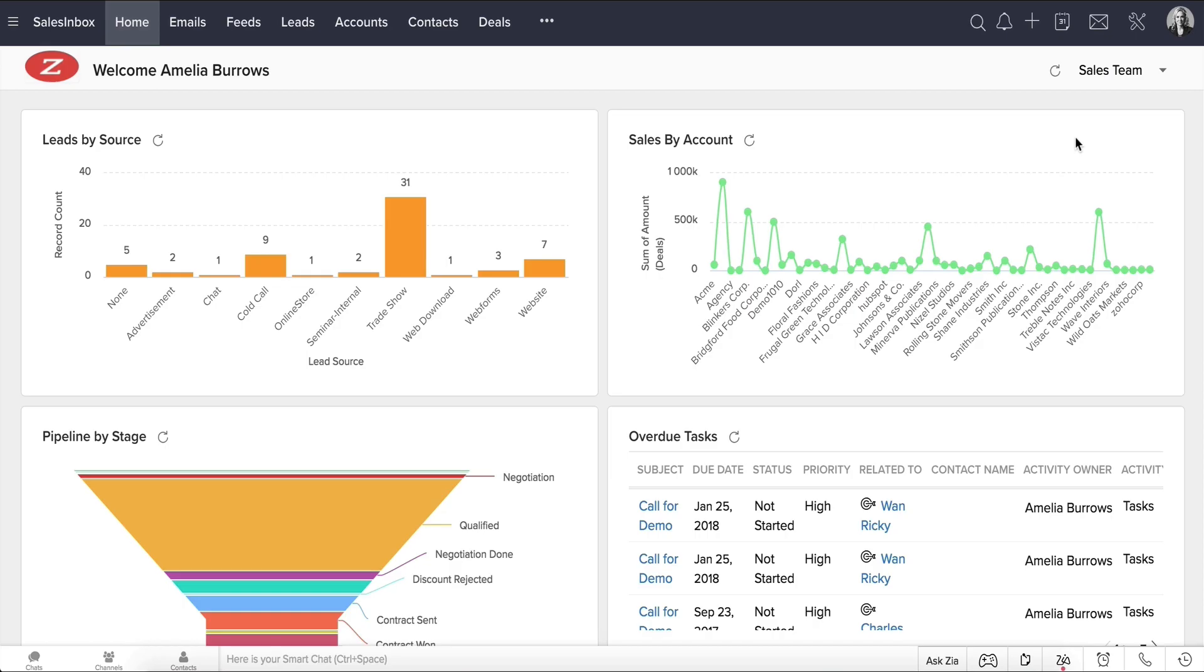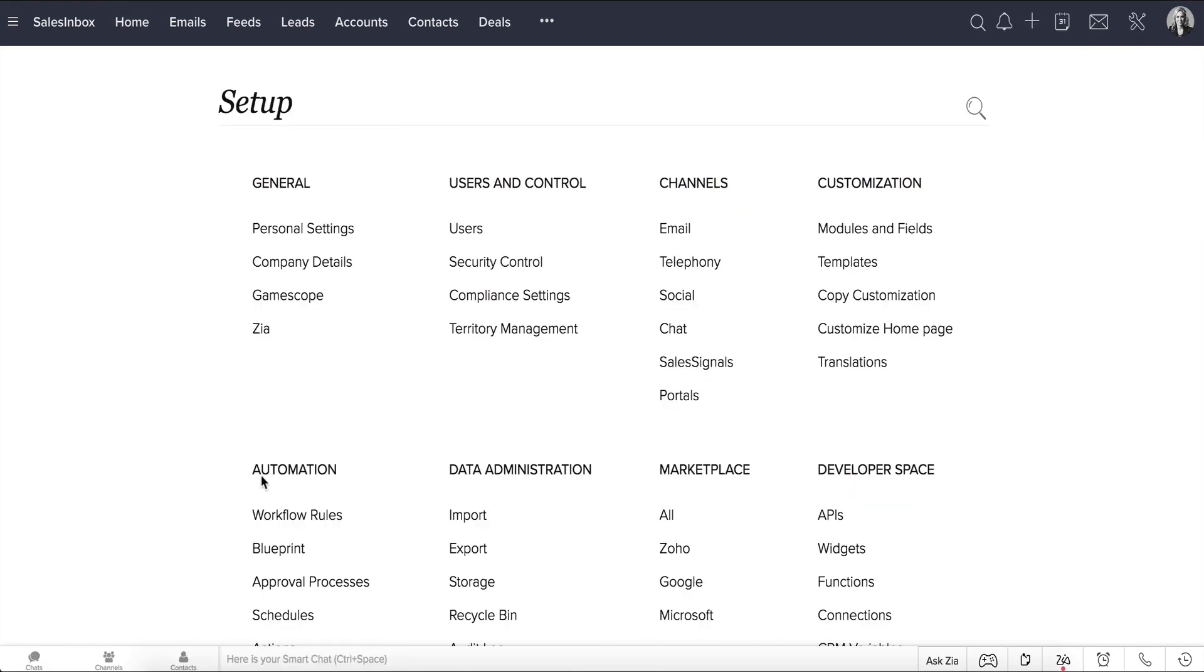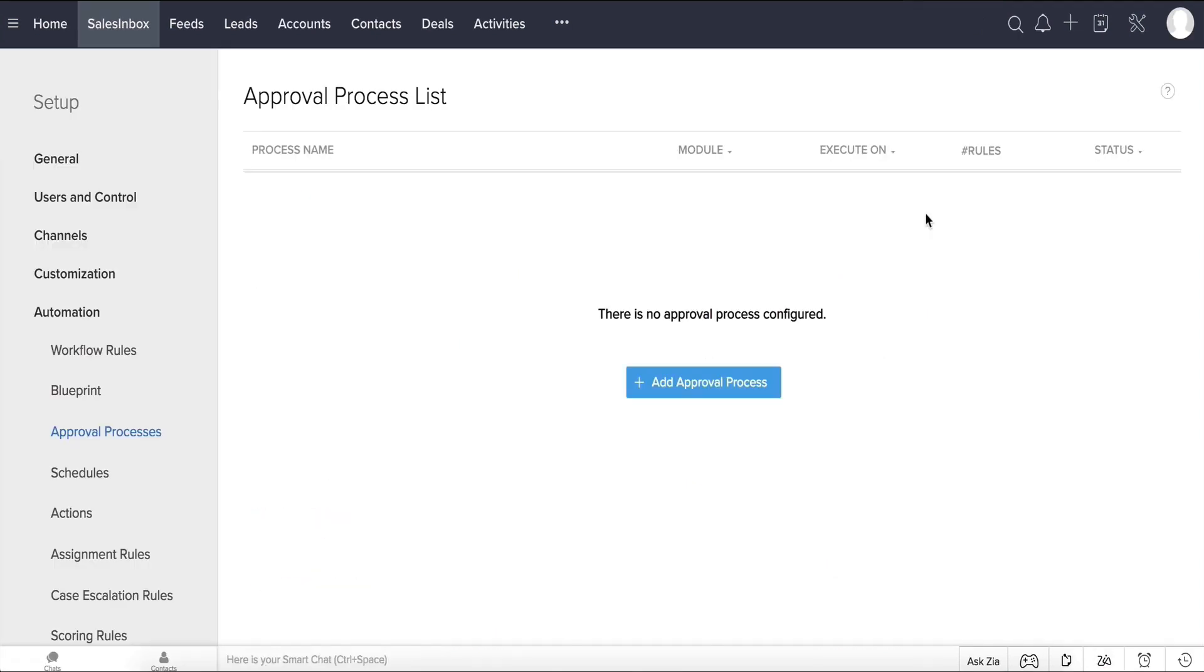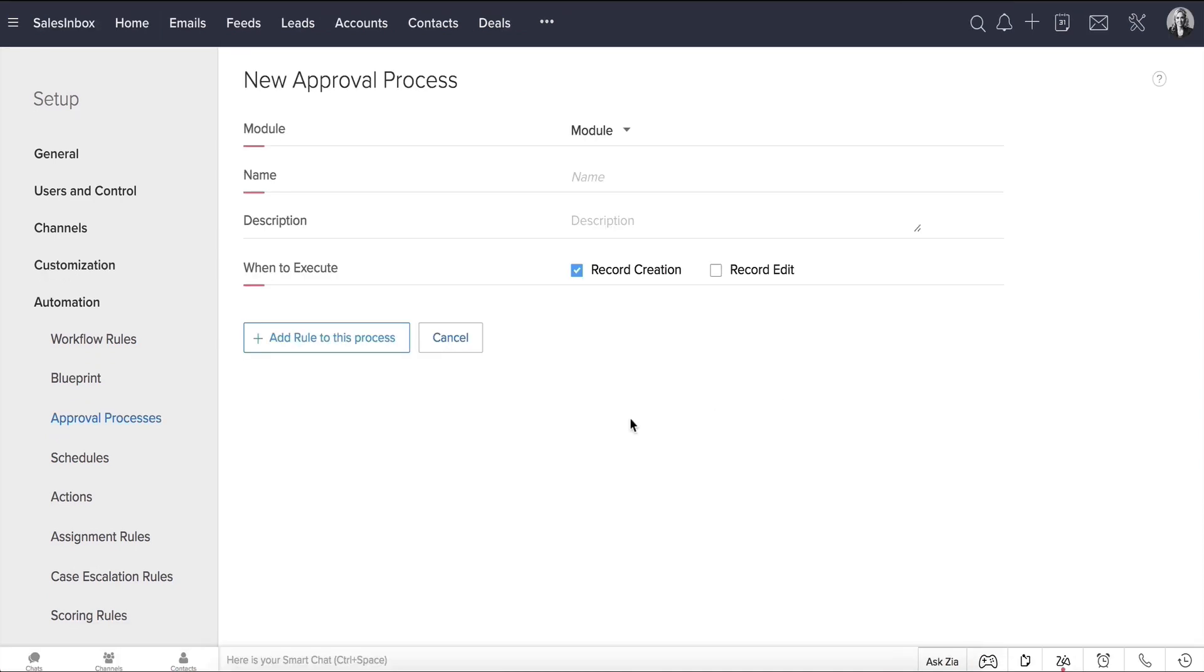Now let's look at how Zilker can mandate this by using an approval process in Zoho CRM. Once logged in, go to Setup, Automation, Approval Processes. In the Approval Process List page, click the Add Approval Process button right here.